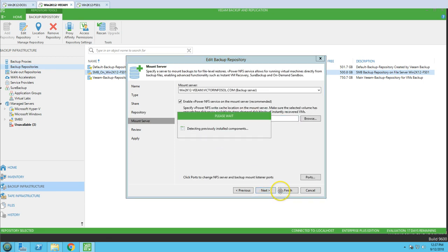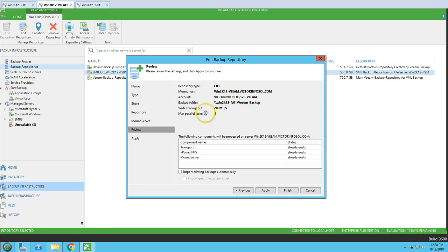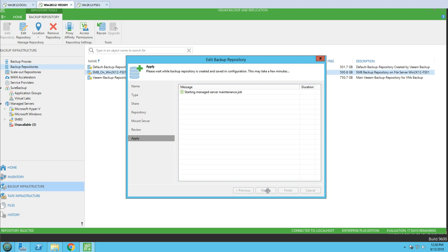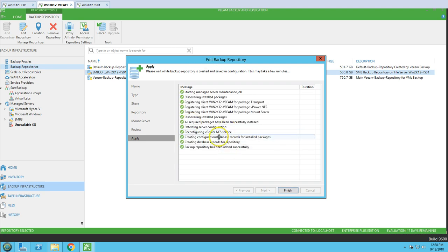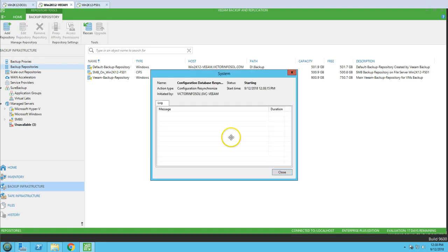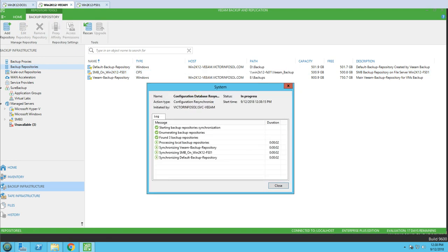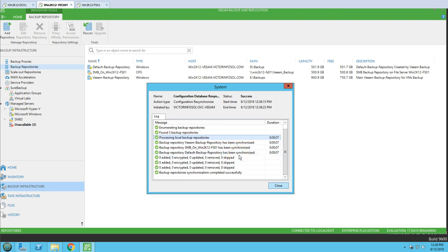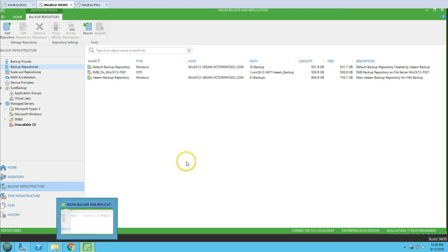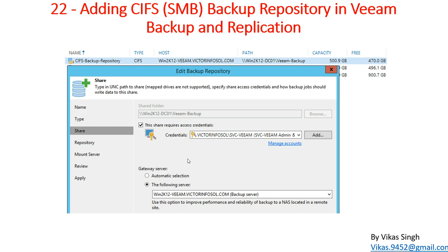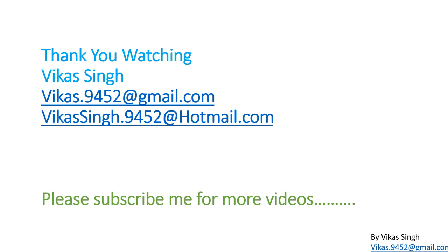I'm going to go back and modify the settings - I'll change the concurrent sessions to 4 and the parallel tasks to 4, and then set the throughput, and click Apply. The settings are now applied. This is how we can add a CIFS or SMB share as a backup repository in Veeam Backup and Replication. Thank you for watching - please subscribe for more videos. If you have any questions, you can post them to my email. Thank you, bye bye.